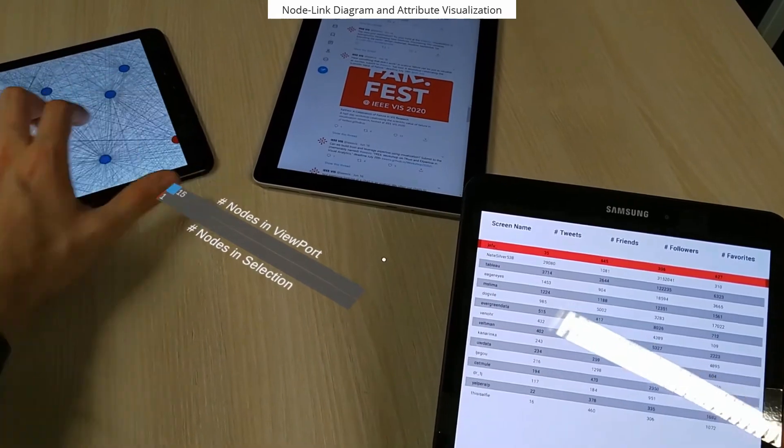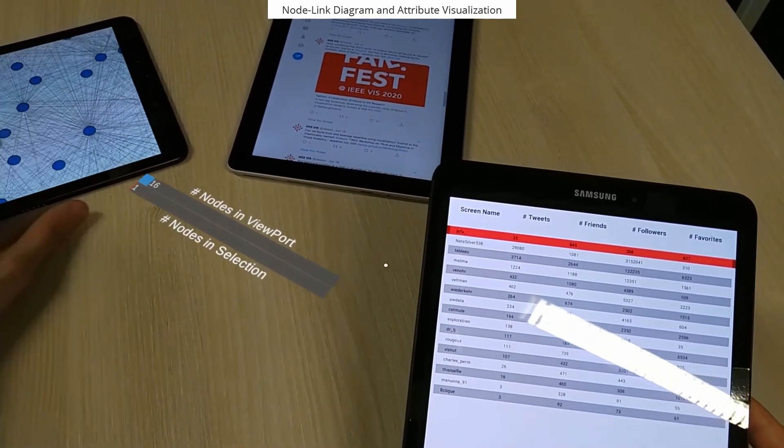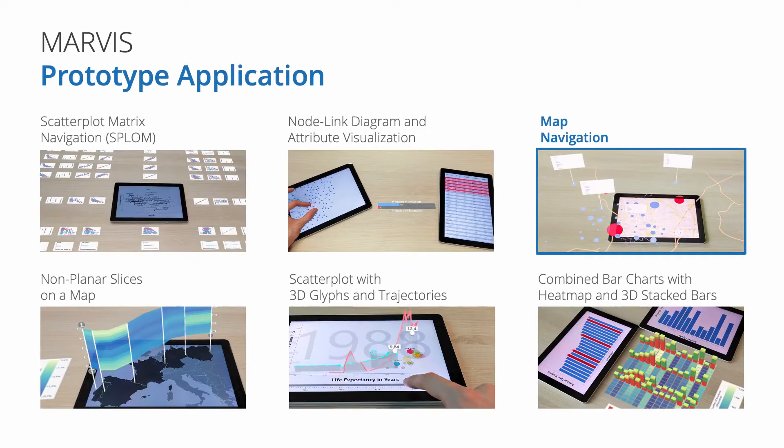Panning and zooming the node-link diagram allows us to filter the table. In the third use case, we show how an AR display extension can be used for map navigation.